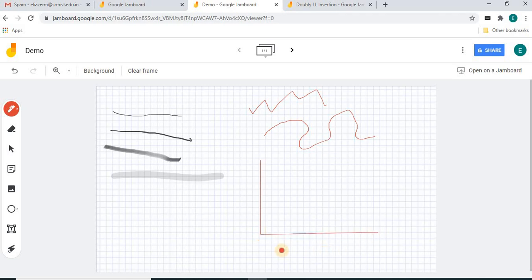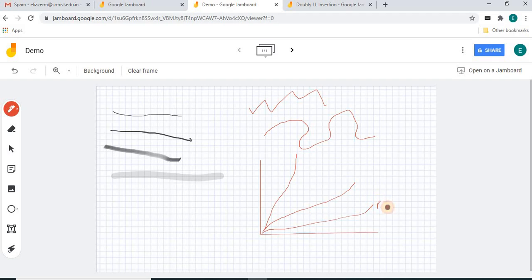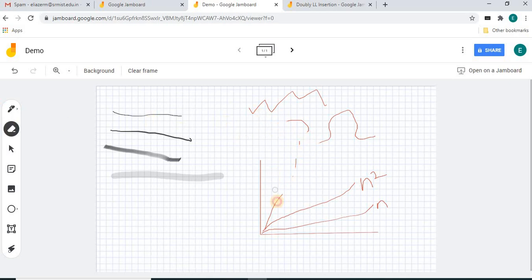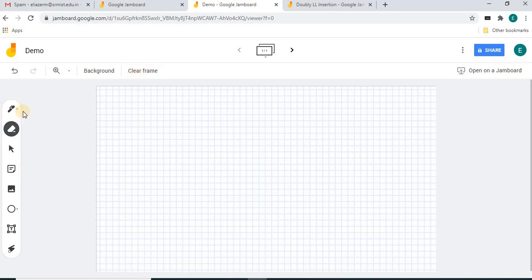We can draw a straight line like this. If you draw without pressing Shift, you get a freehand drawing like this. The second control is the eraser — you can erase anything with it. If you want to erase the entire frame, there is an option called 'Clear Frame'.